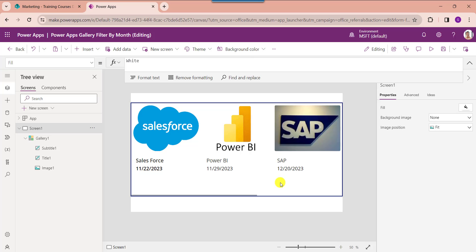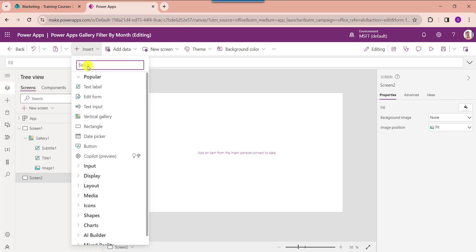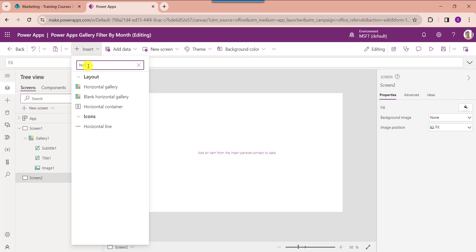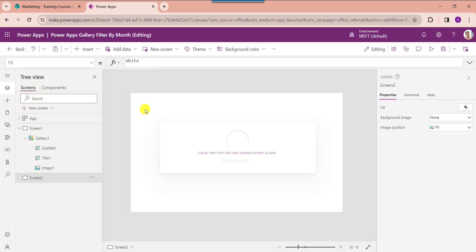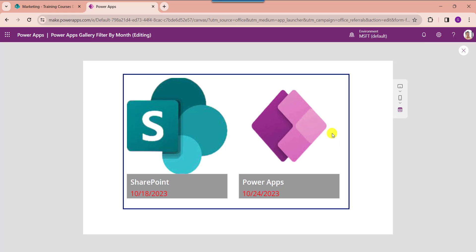Next, I will show you how to filter a PowerApps gallery by last month. Insert another blank screen and add a gallery control. The Month function returns the month component of a date and time value, and minus one is used for the previous or last month. Click Preview. The gallery will filter and display each record from the SharePoint Online list based on the last month.